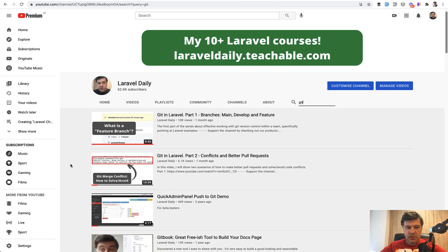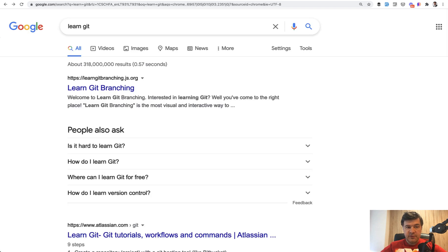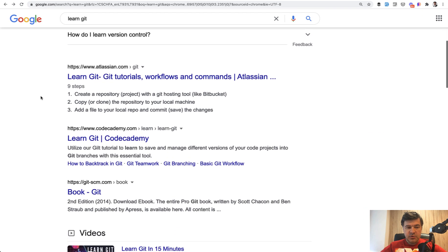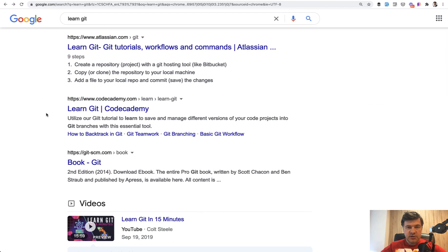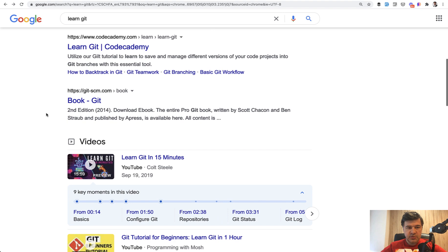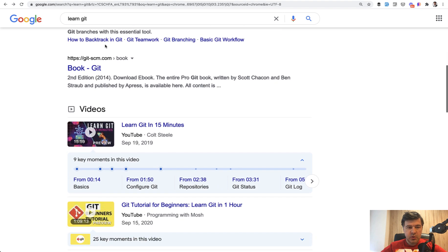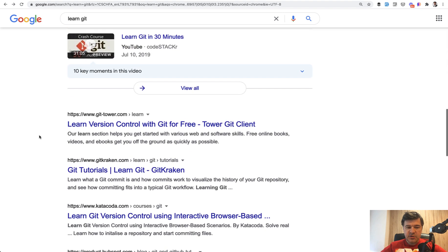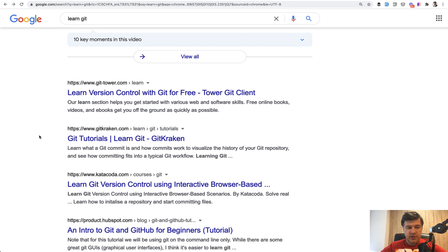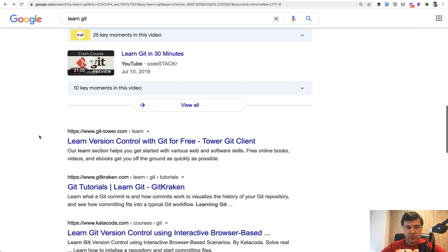I have a few videos on Git on the main things - Git in Laravel two-part series - or there's a lot of stuff online. If you Google 'learn Git' there are tutorials from Atlassian which is the creator of Bitbucket, also Code Academy course, Git SCM, so a lot of stuff both visual video and tutorials.